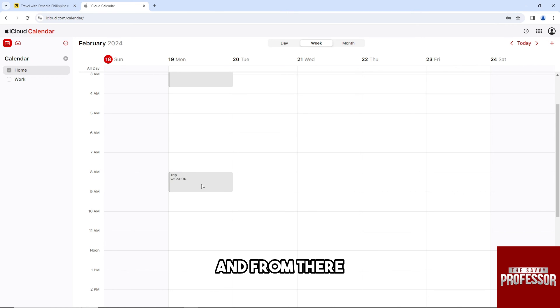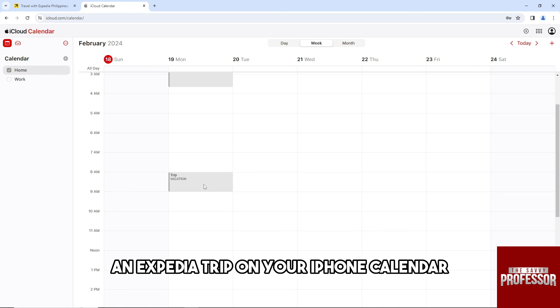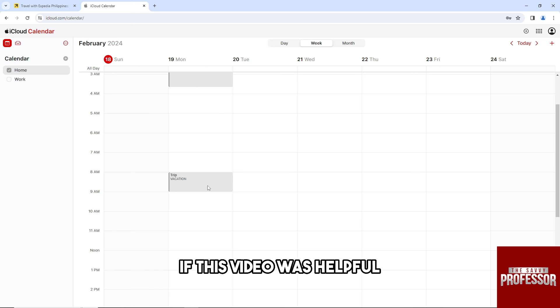From there you'll be able to add an Expedia trip on your iPhone calendar, and there you go.